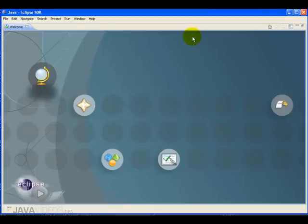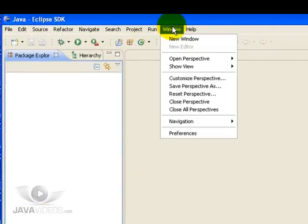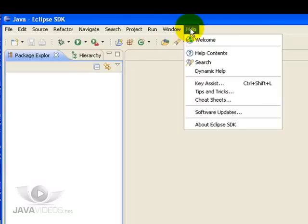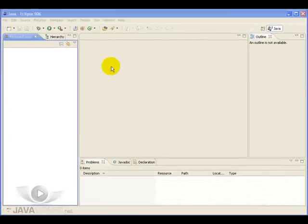The very first time you start up Eclipse, you will get this welcome screen, so we can get rid of that. Any time you need to see it again, you can go down there and click welcome from the help menu.